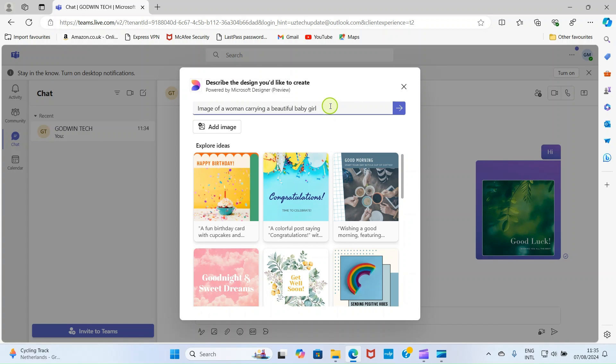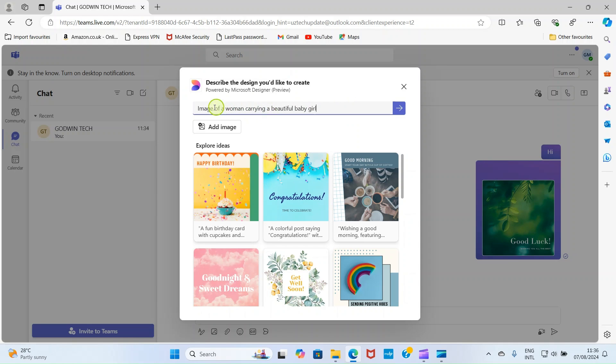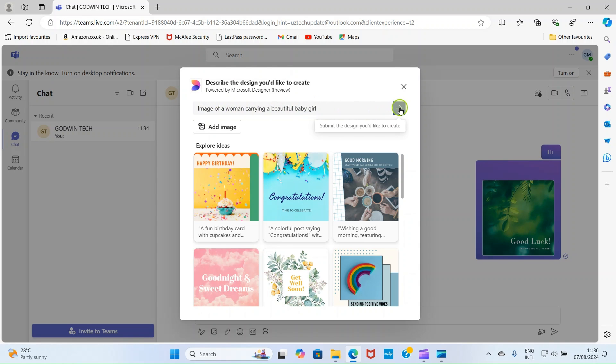The reason is because I'm chatting to my graphic designer. So, I want to give him idea of what I want him to create. So, once you finish describing what you want, click on this. Hold on for Microsoft Designer to generate some images for you.